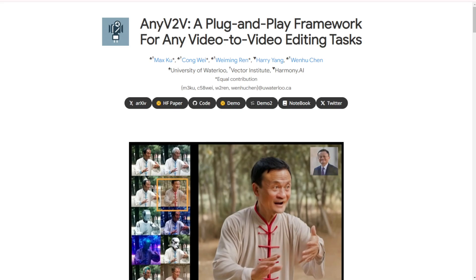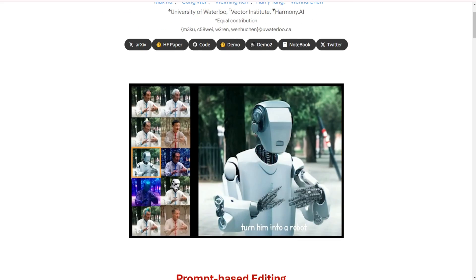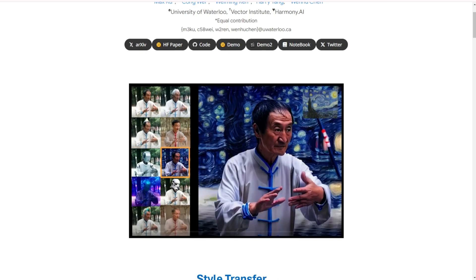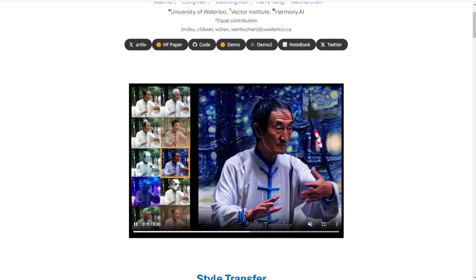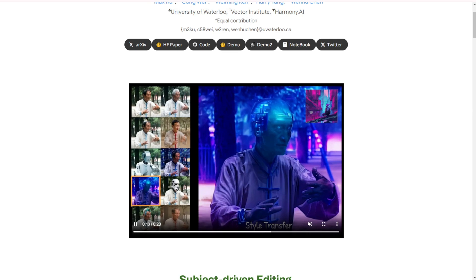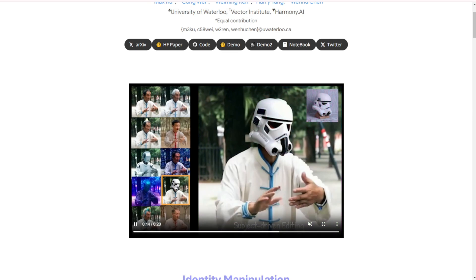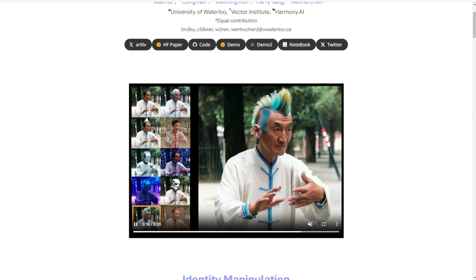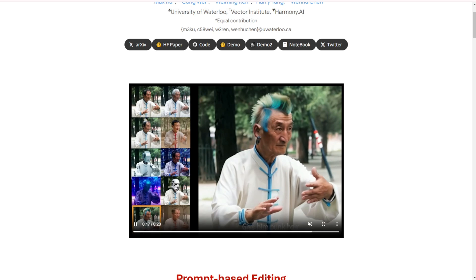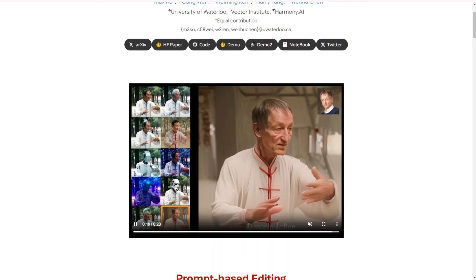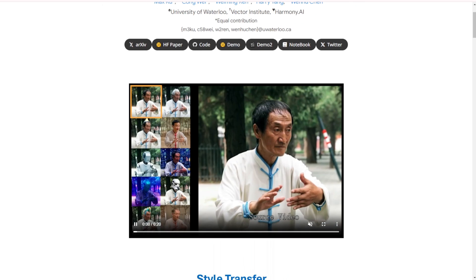For example, you can take a source video of a person doing tai chi in a scenery and transform their face and outfit to other characters. Here we see it changing to Jack Ma's face, then to a Star Wars character, all while maintaining the tai chi movements.